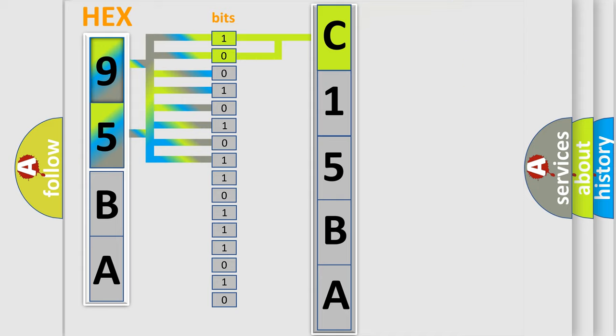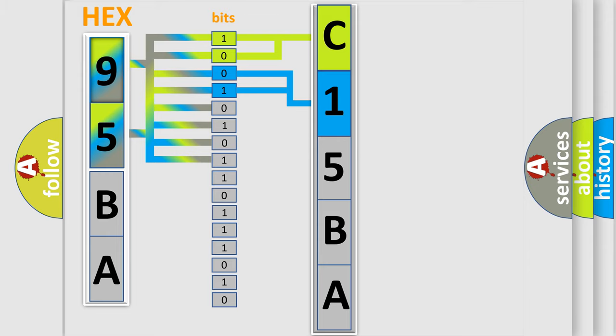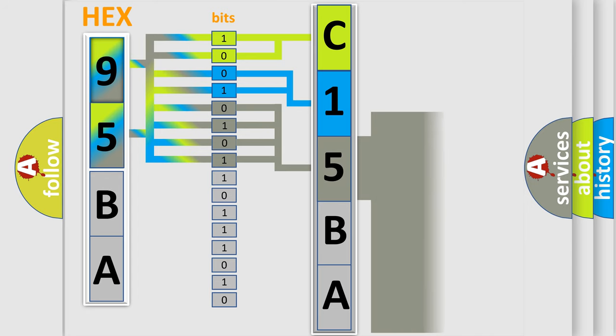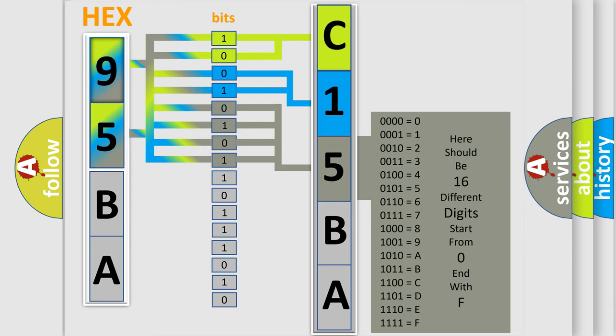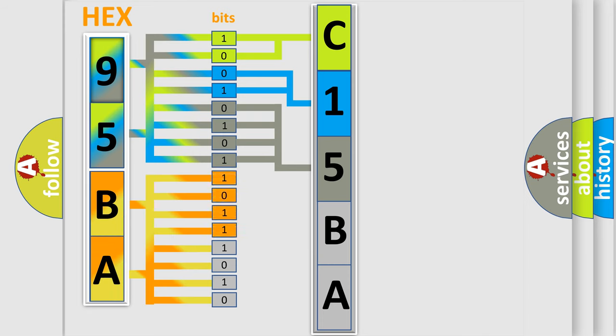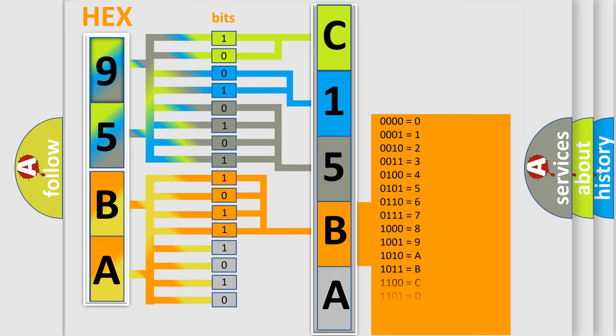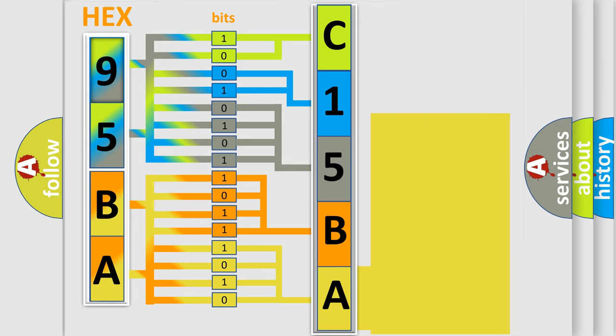The last four bits of the first byte define the third character of the code. The second byte is composed of a combination of eight bits. The first four bits determine the fourth character of the code, and the combination of the last four bits defines the fifth character.